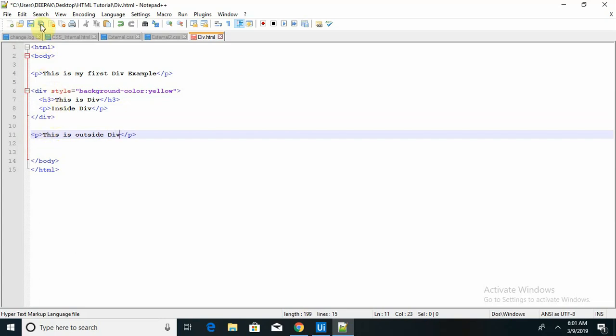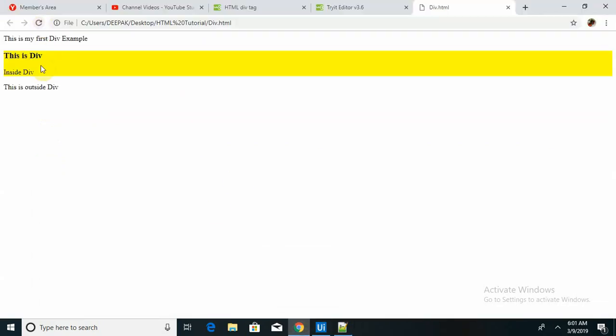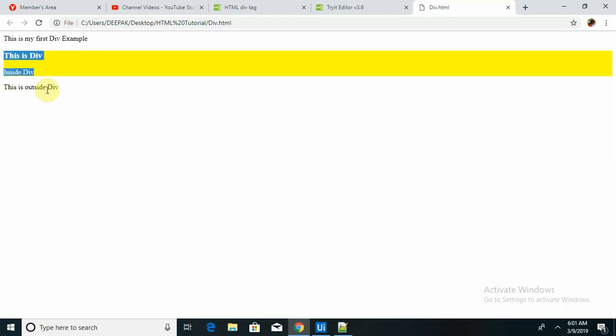So whatever I have inserted into the division tag, I'm now saving this and running it in the browser. Let's see. This is my first paragraph which I wrote outside the division tag, and inside that division tag is colored with a yellow background.